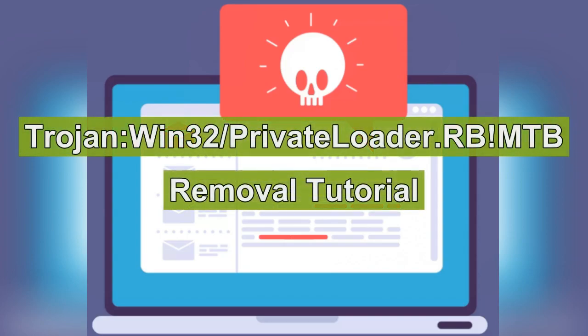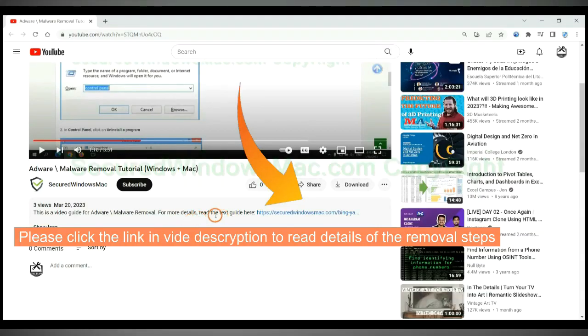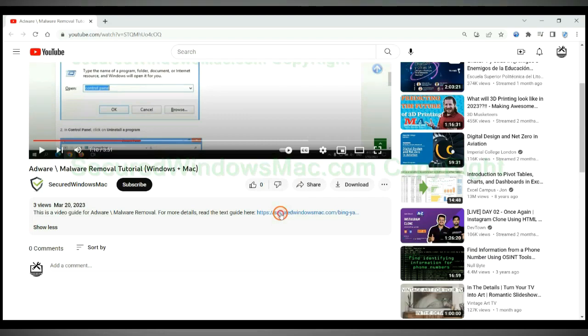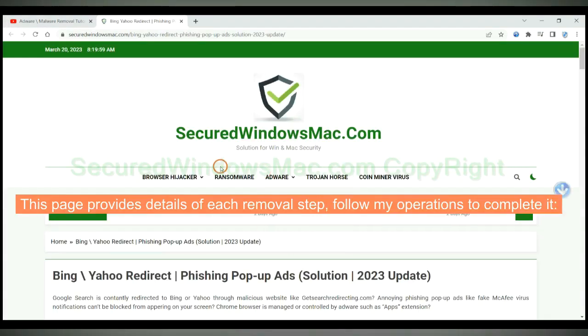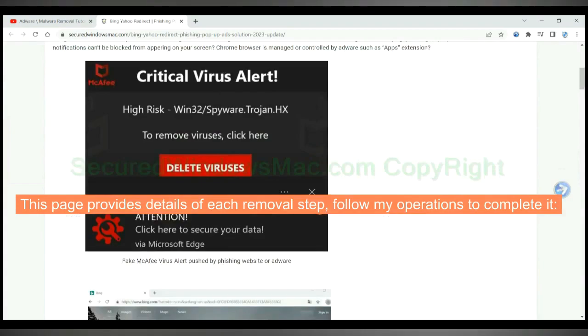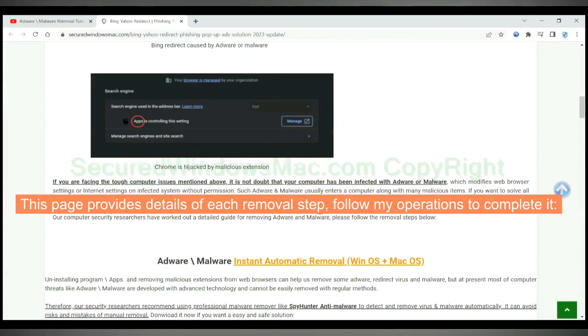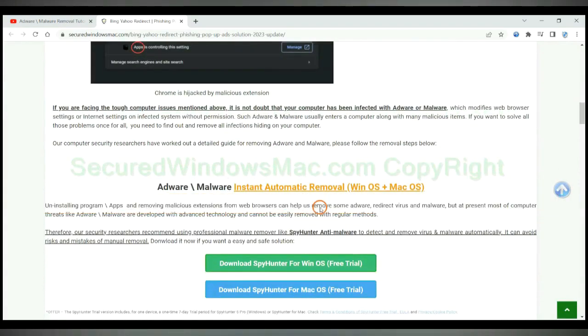This video is for removal of Trojan Win32 private loader of EMTB virus. Please click the link in video description to read details of the removal steps. This page provides details of each removal step. Follow my operations to complete it.